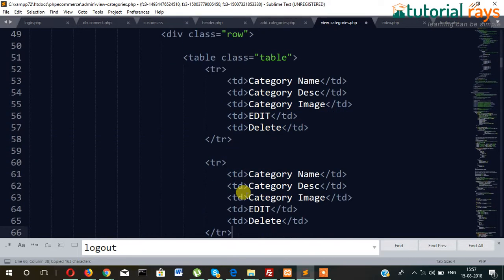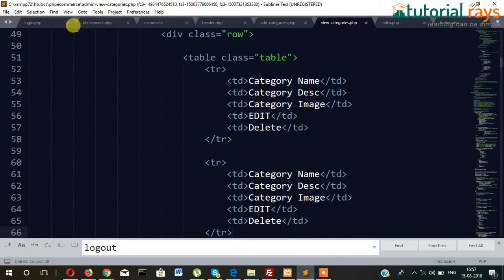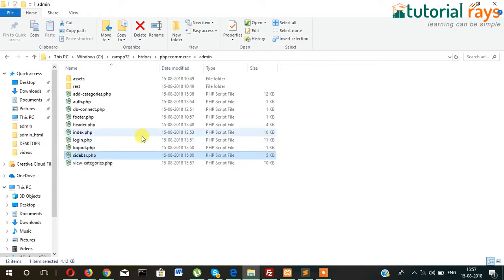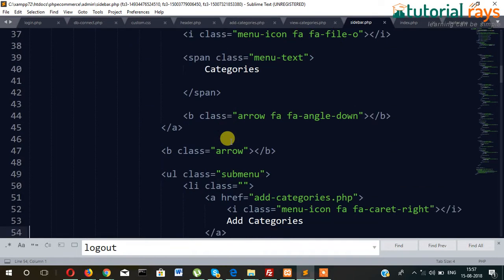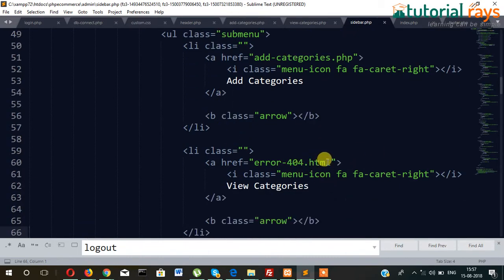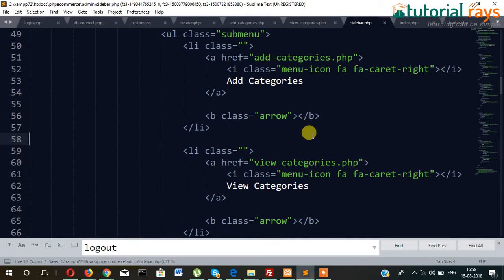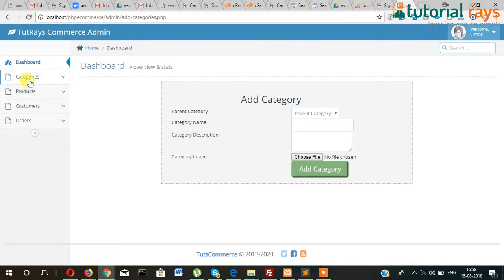We also need to add this inside the sidebar. Let's open sidebar.php. At the place where we added 'Add Categories', we will write 'View Categories' this time, linking to the view categories dot php file. This is the benefit of separating files — we only need to write it in one place and it gets reflected in all the files.